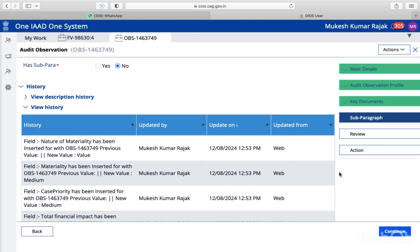So this will show you the history — what you added, step by step. There is a subparas option. If you have subparas, write them, or you don't add. Like, jump on the subparas option. So we will just continue.